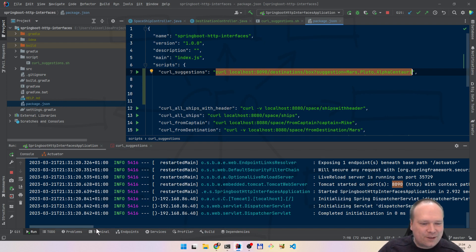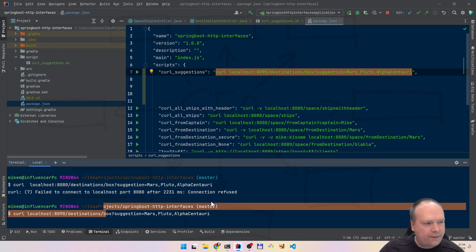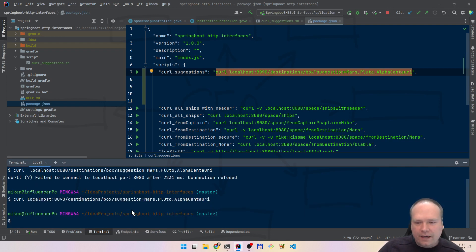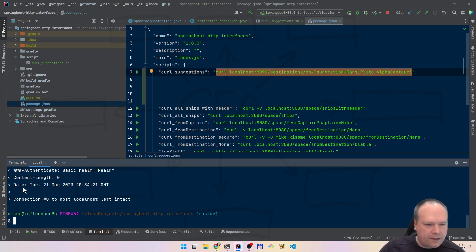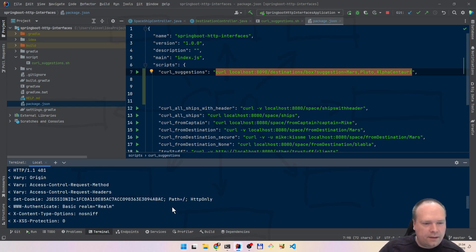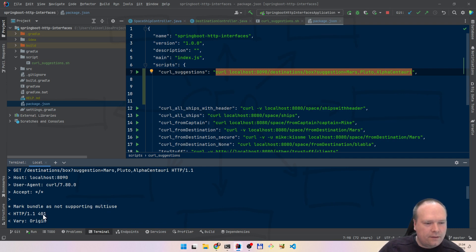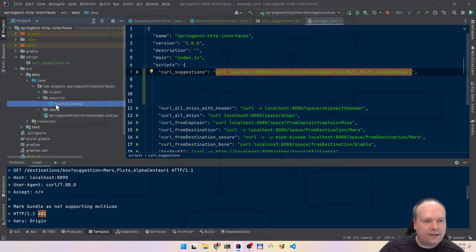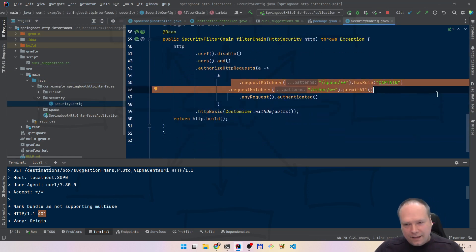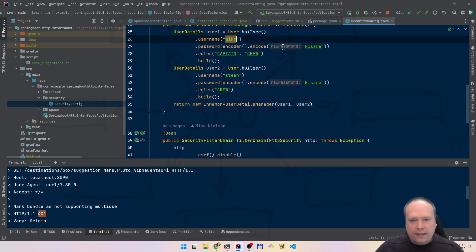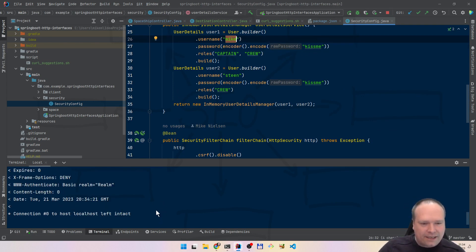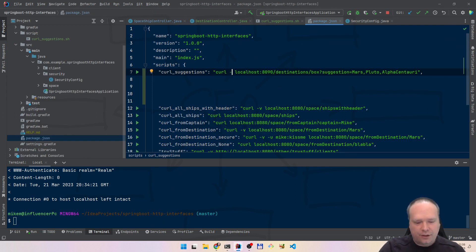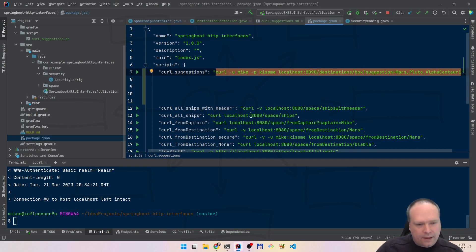We get a 401 — unauthenticated. That is because I've been so smart that I added security on this project — yes, I've added basic security on this one. So we have to add a username 'mike' and password 'kissme'. So we'll add that: minus u mike and minus p kissme — that will add the credentials to the header and give us the right authentication.